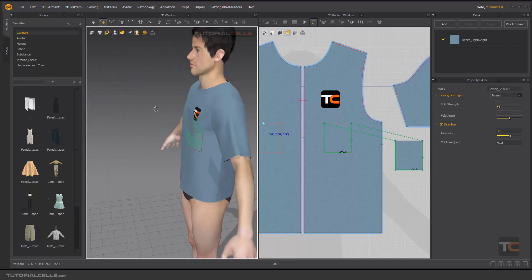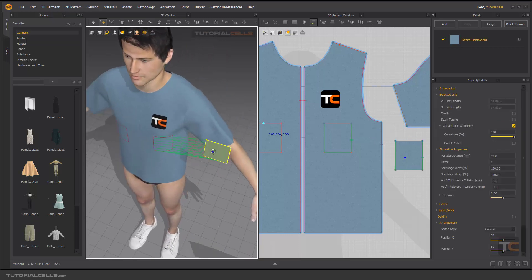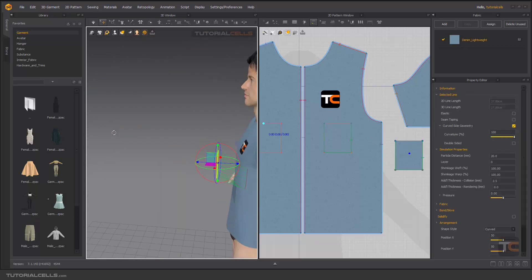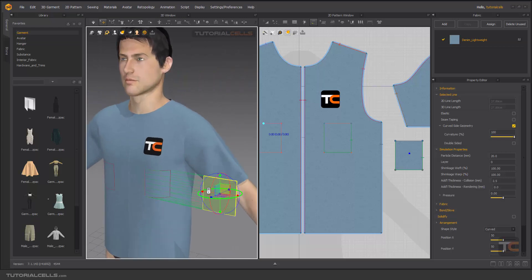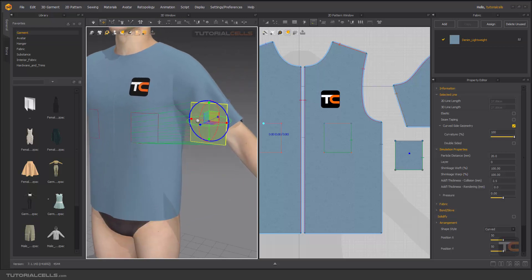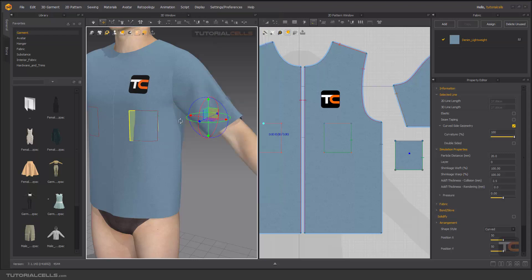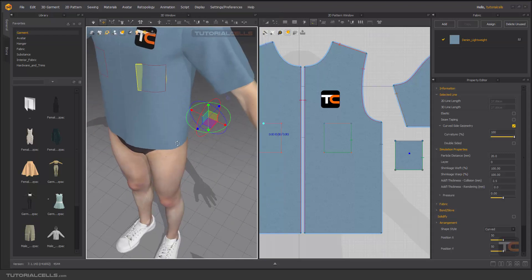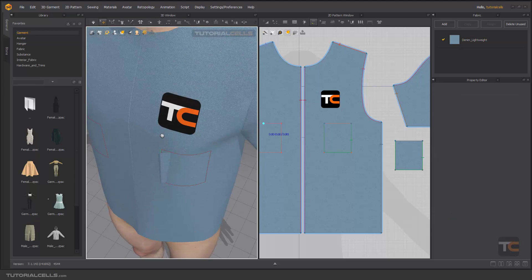And we want to transfer it. You can do it manually, transfer it there, but another way I'll introduce you is very easy. Go into the 3D, right click on your pattern, and we have some tools here: superimpose over, under, side, and smart management. First select smart management.